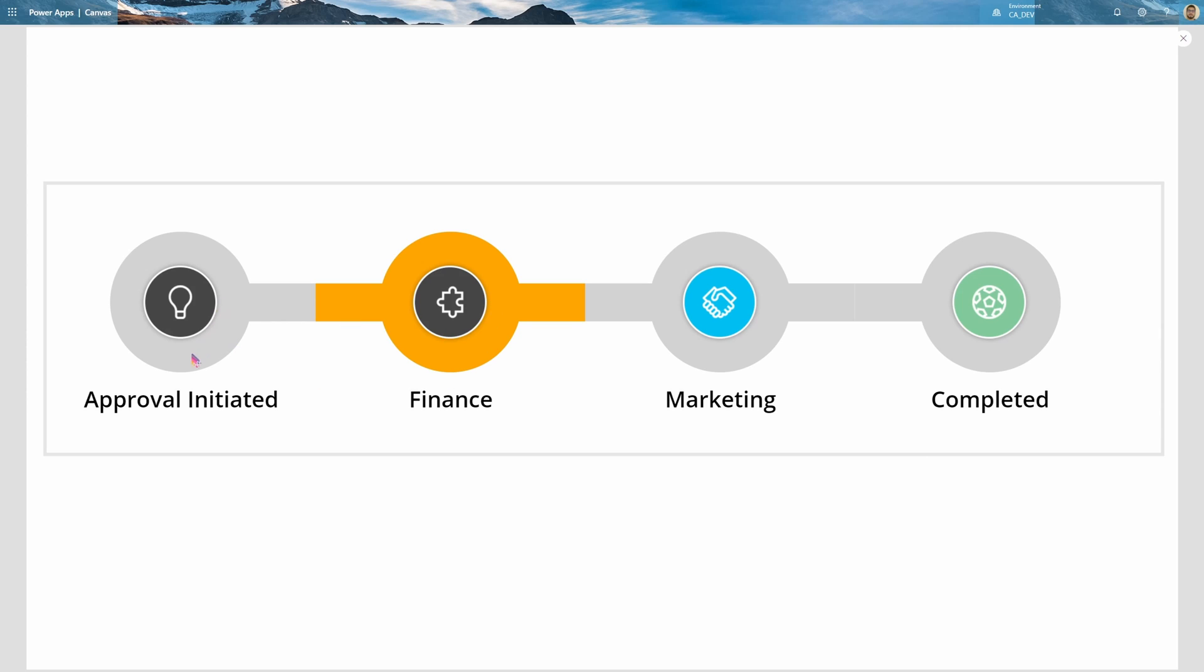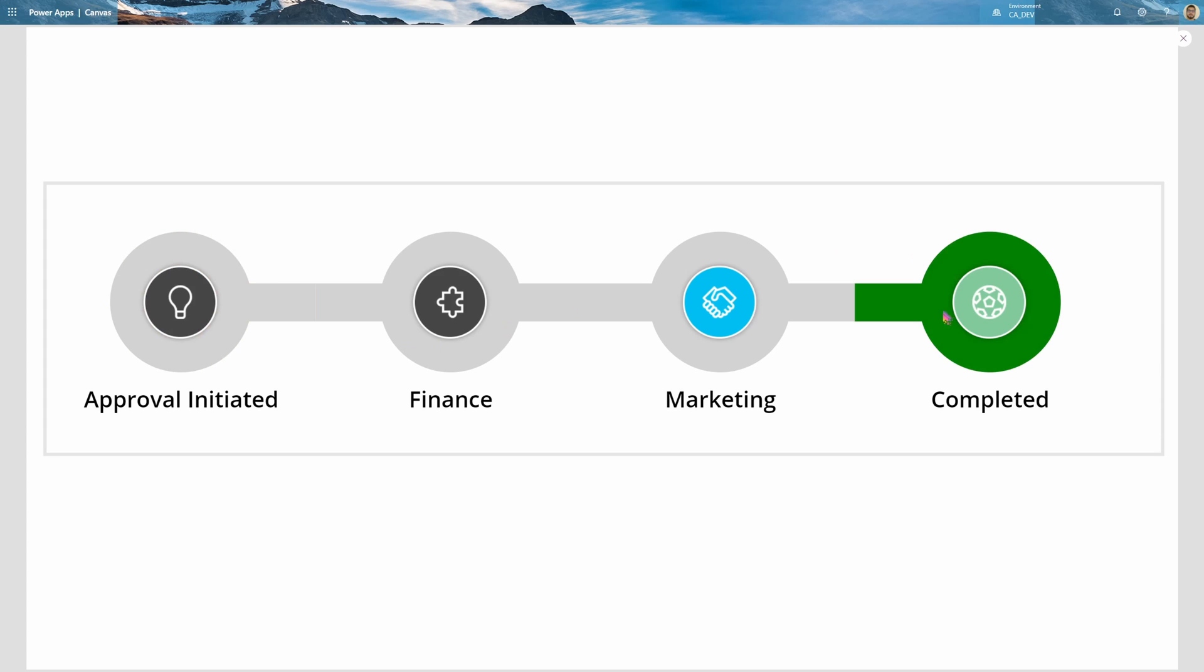So this, you can see, starts at approval initiated, then finance or marketing approves it, and then the final stage is completed. And the user can right now see the finance stage and all relevant items below, and they can also move across, maybe behind stages, and see what happened before, and also what might be happening.